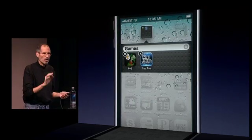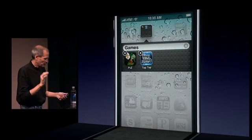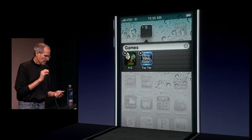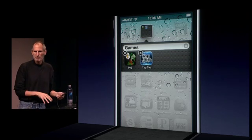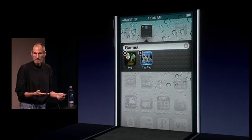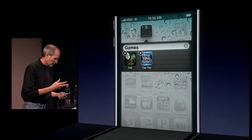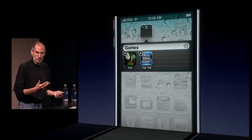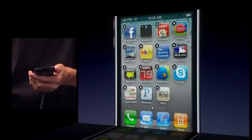It also automatically names the folder based on the category that these apps came from in the App Store. I can rename it anything I want, but if I don't want to bother, I just use the name that it intelligently selects. And that's folders right there.